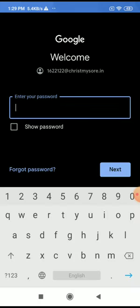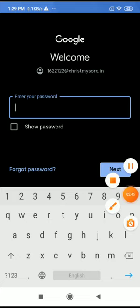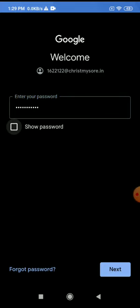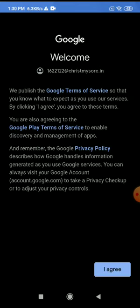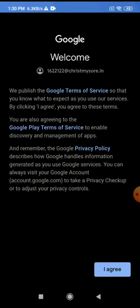After entering the email ID, press Next. Now it will ask for the password. The school might have already given you the password for the Gmail account. You give the same password here.